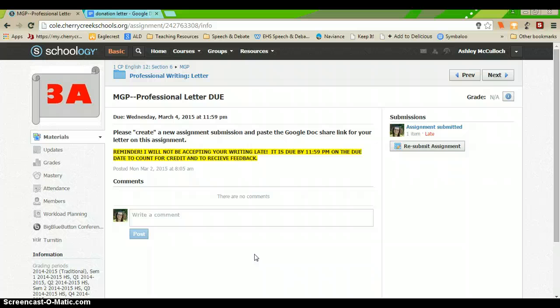So, feel free to re-watch this video to walk yourself through how to do this. And we will be following this procedure for our subsequent submissions when we use Google Docs.